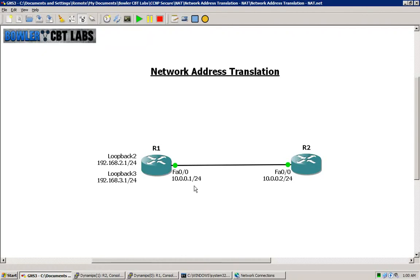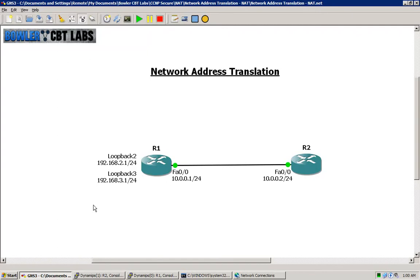And I can also, using a similar method, use what's called NAT overload or NAT with PAT. PAT meaning port address translation, and that is our many addresses into one translation scenario. So I can actually use both of these internal addresses and translate them to a single external address.